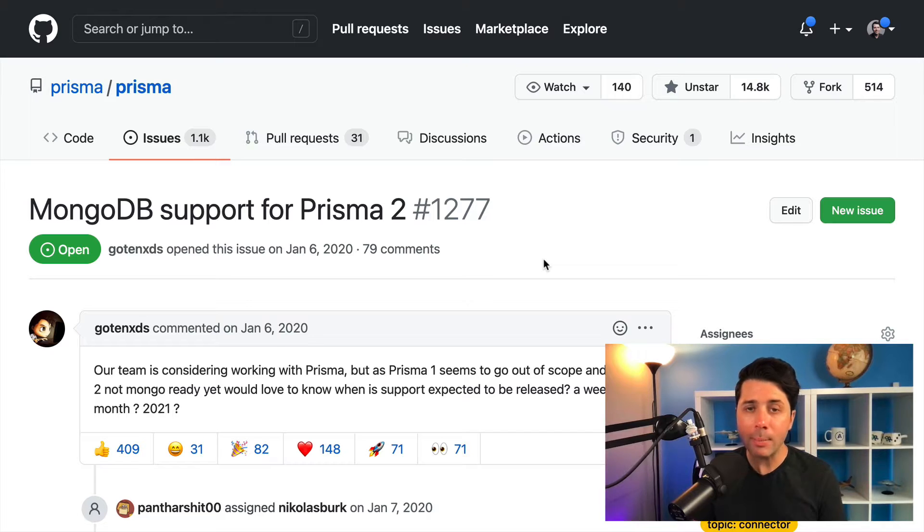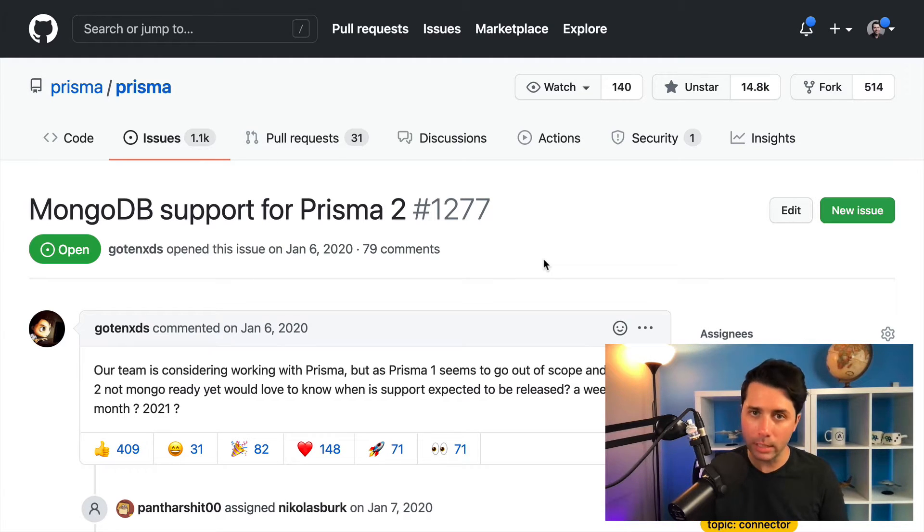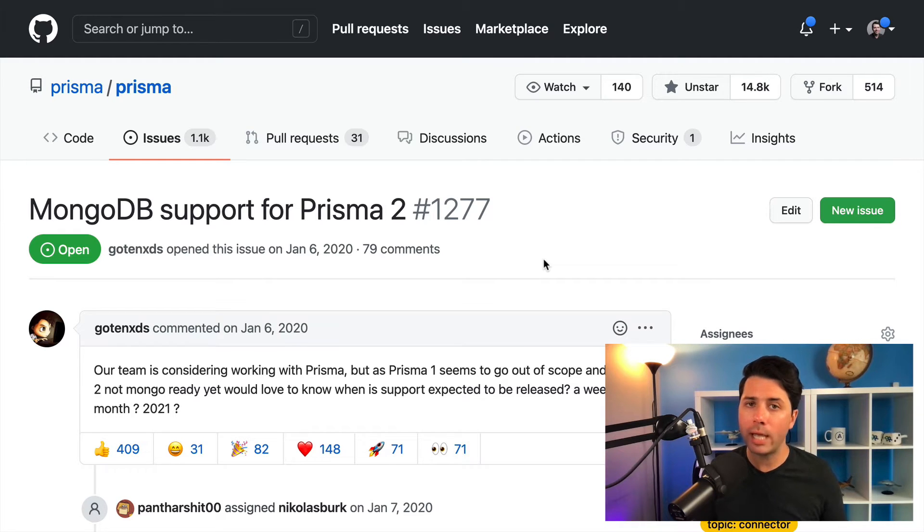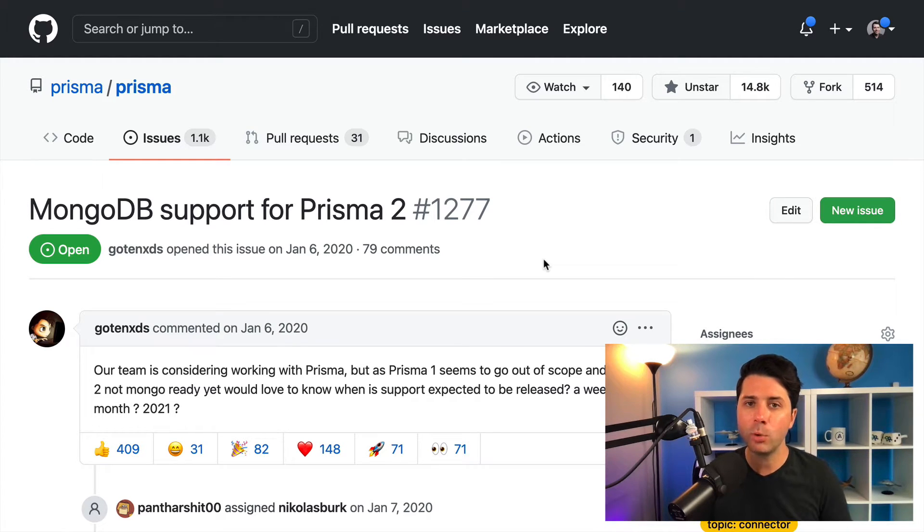And we're happy to say that we do have support for MongoDB in early access. It's a preview feature, it's early access, but if you want to go ahead and try it out, you certainly can at this point.